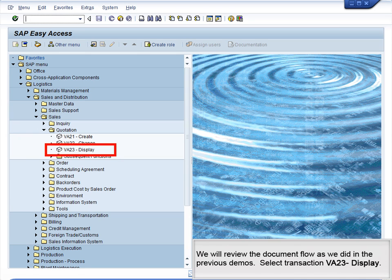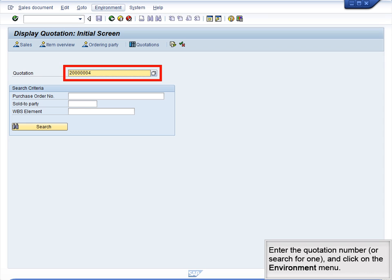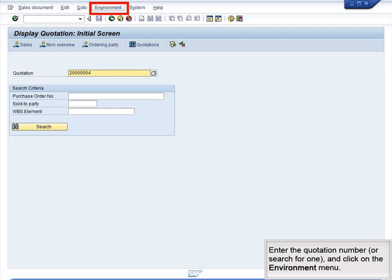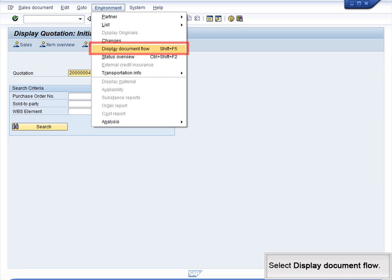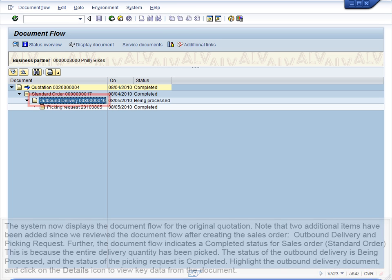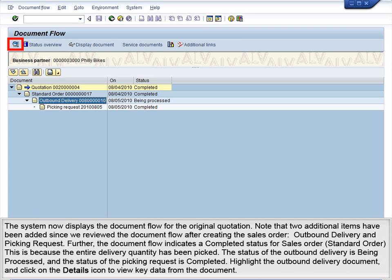We will review the document flow as we did in the previous demos. Select Transaction VA23, Display Quotation. Enter the quotation number or search for one, and click on the Environment menu. Select Display Document Flow. The system now displays the document flow for the original quotation. Note that two additional items have been added since we reviewed the document flow after creating the sales order: Outbound Delivery and Picking Request. Further, the document flow indicates a completed status for Sales Order, Standard Order. This is because the entire delivery quantity has been picked.